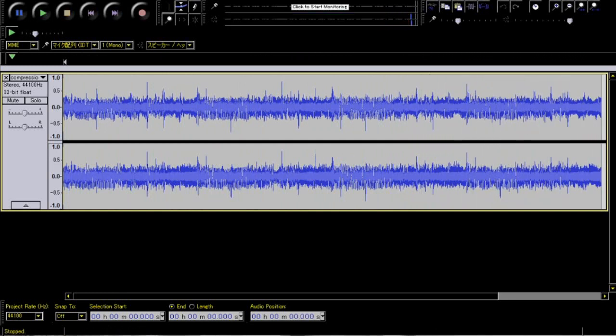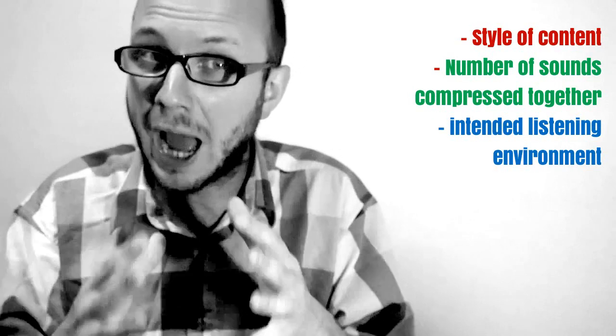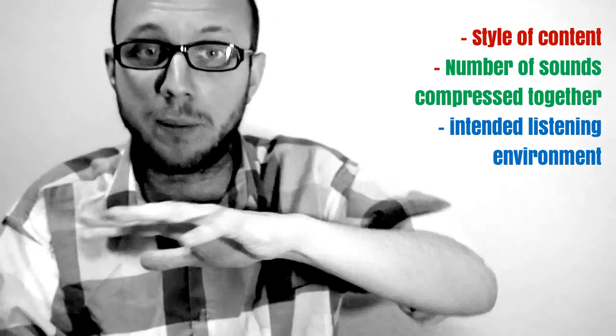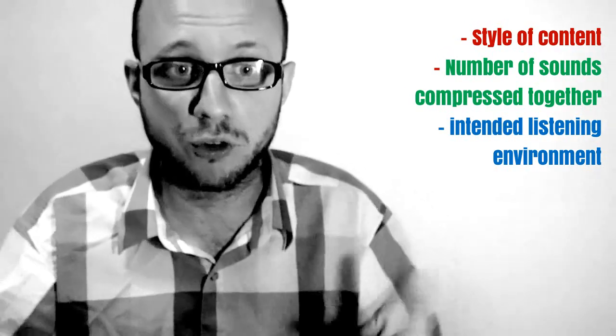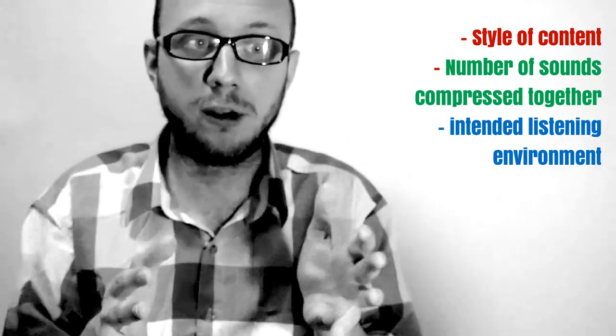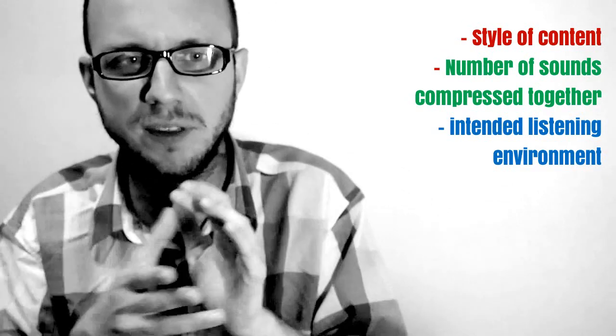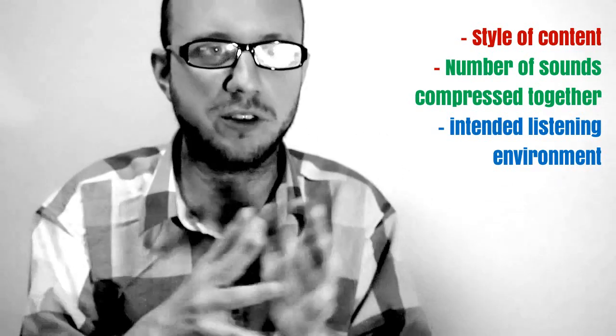So the judgment of the engineers, the sound engineers, is really important to working out how much compression is required, and they have to consider things like the content, the number of sounds happening at any one time that are going to be squashed down on top of each other, and of course what environment is likely to be heard in, which is something that a lot of people don't consider.